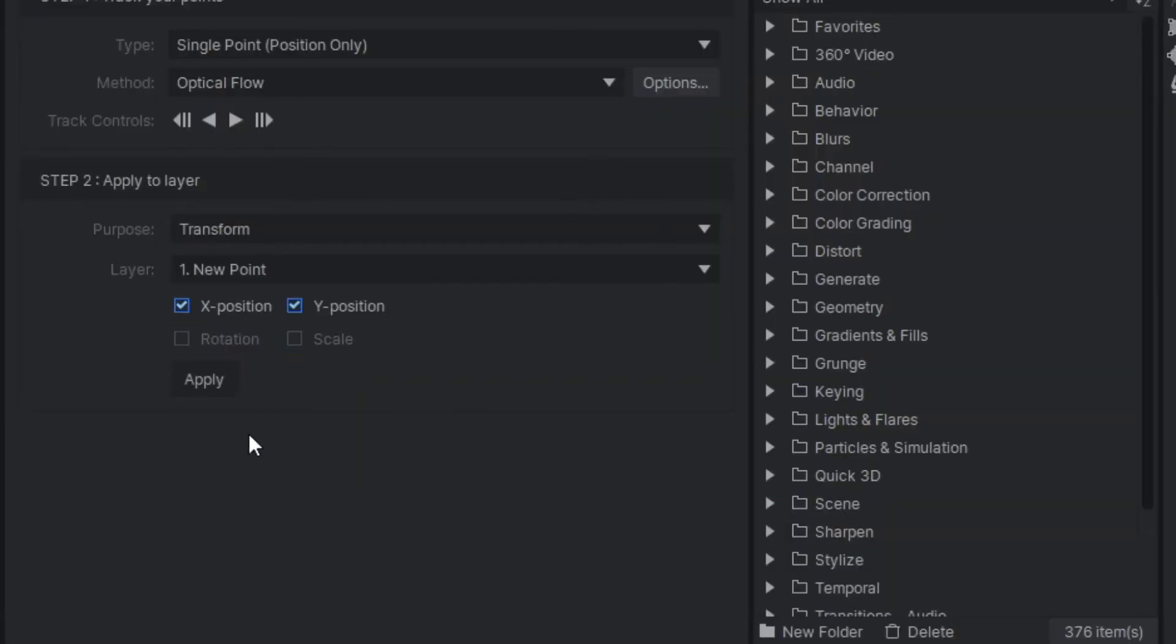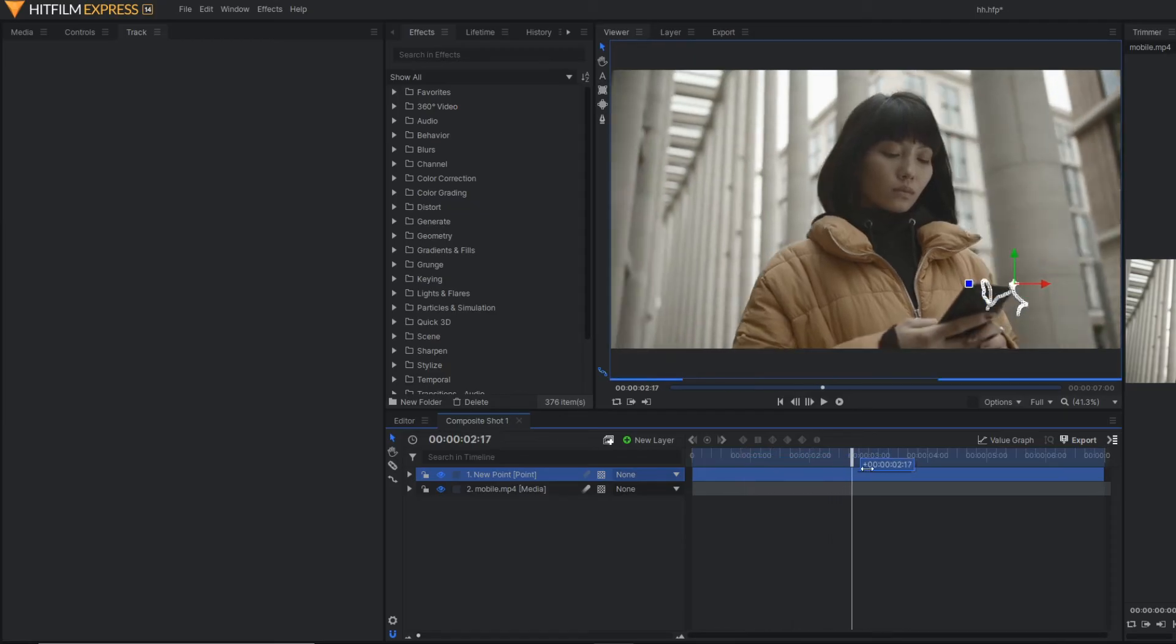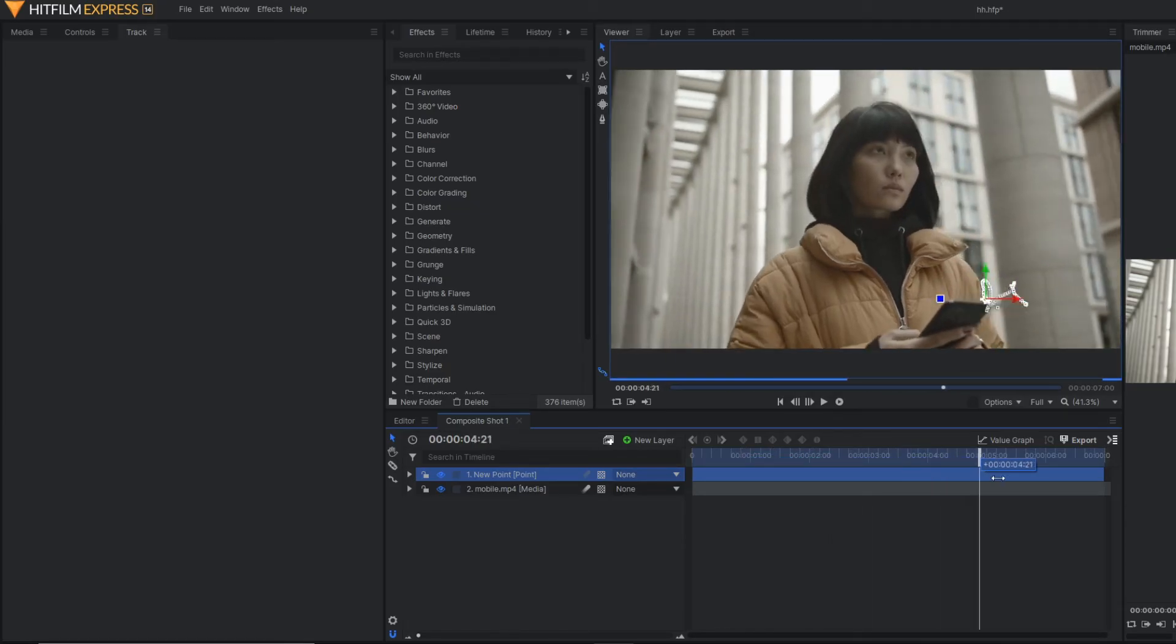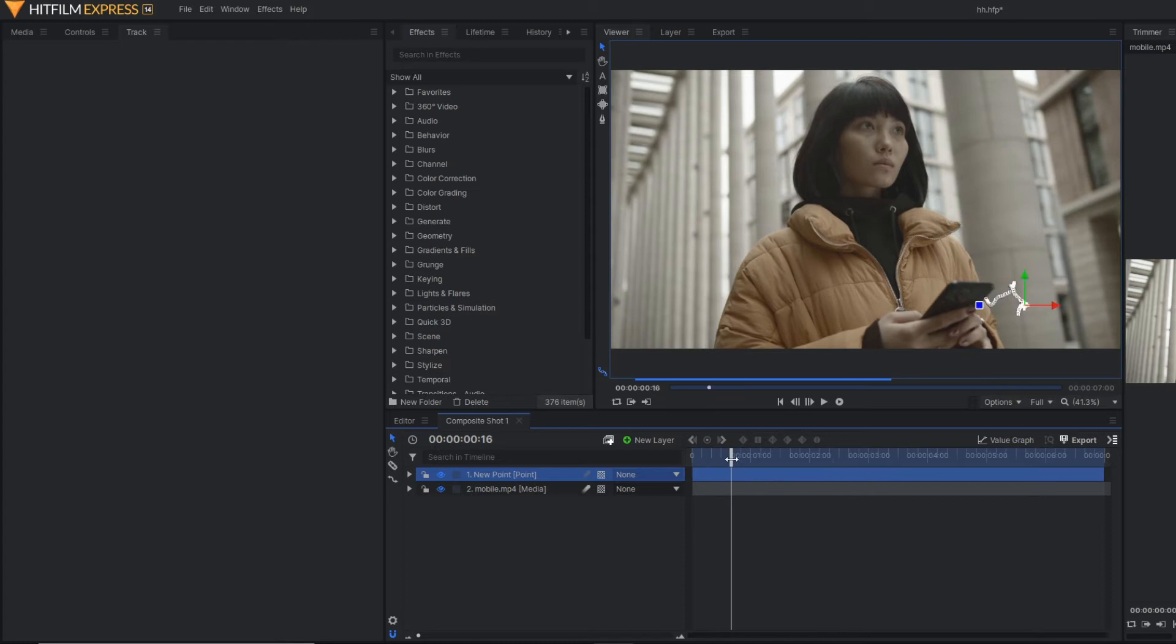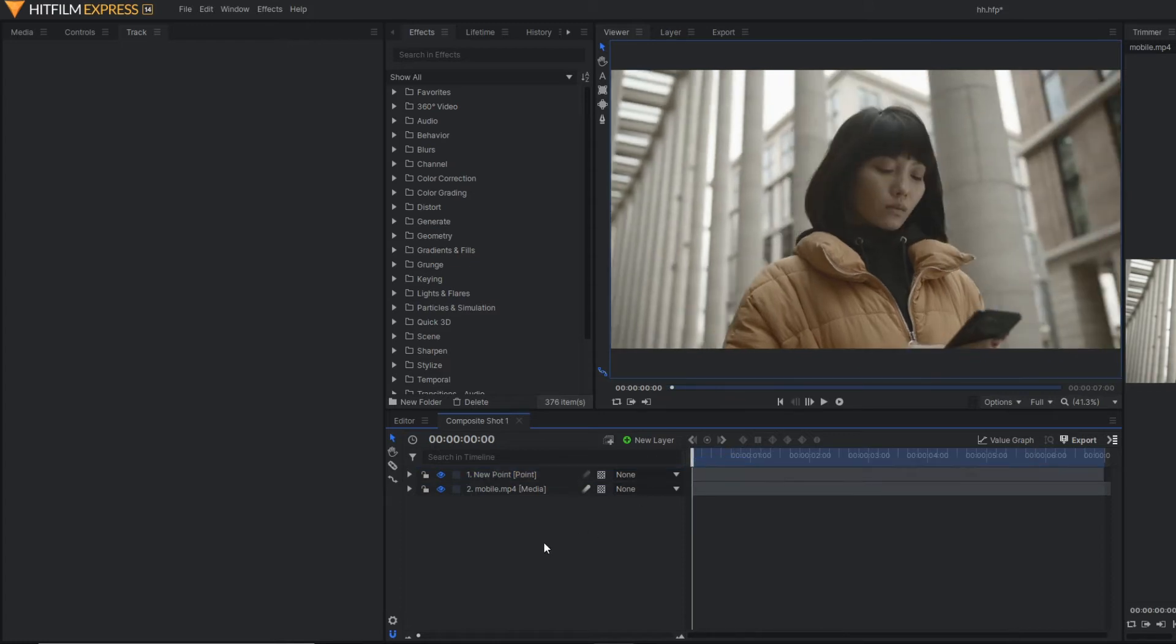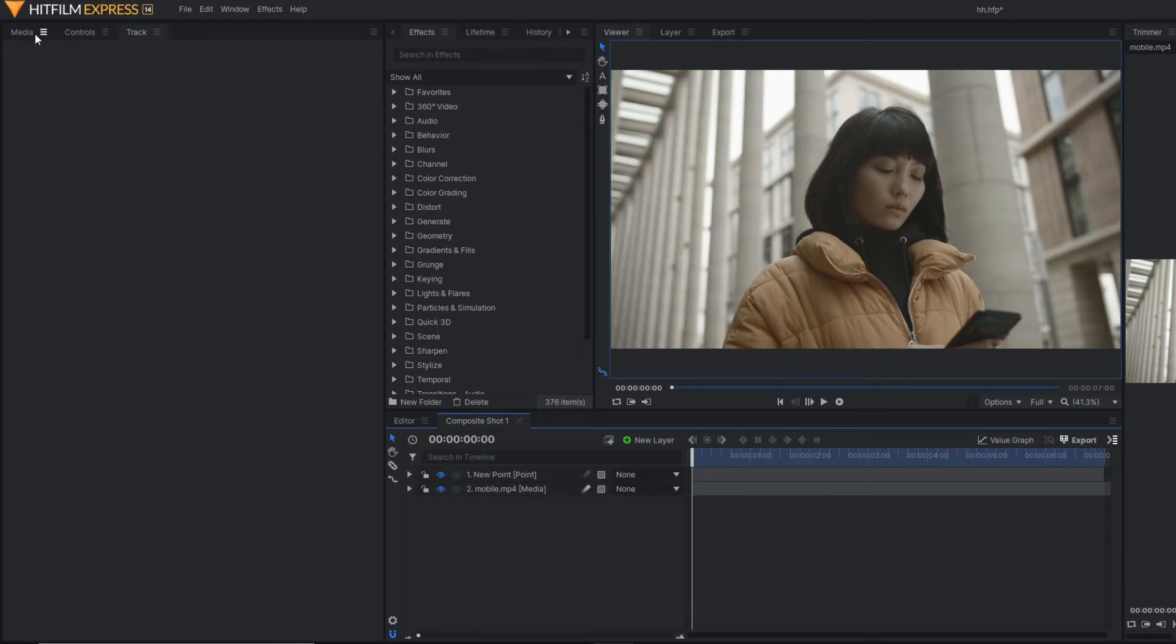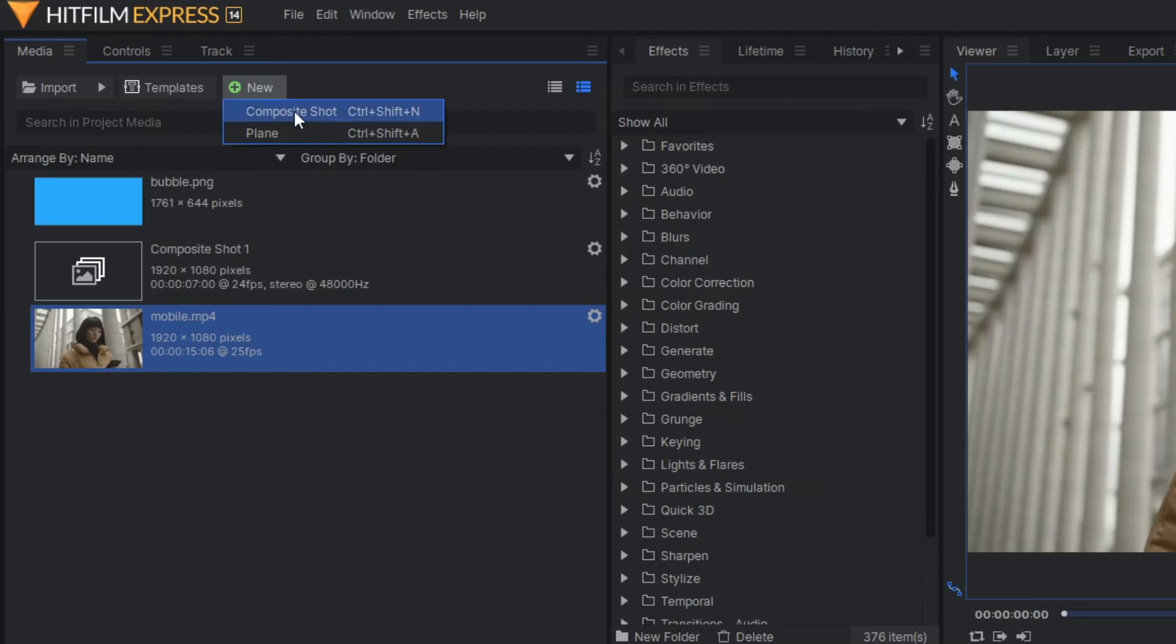Hit apply. So as you can see, our point is properly tracking. Now our next step is to make the message bubble. So how to do that? First of all, let's make another composite shot.